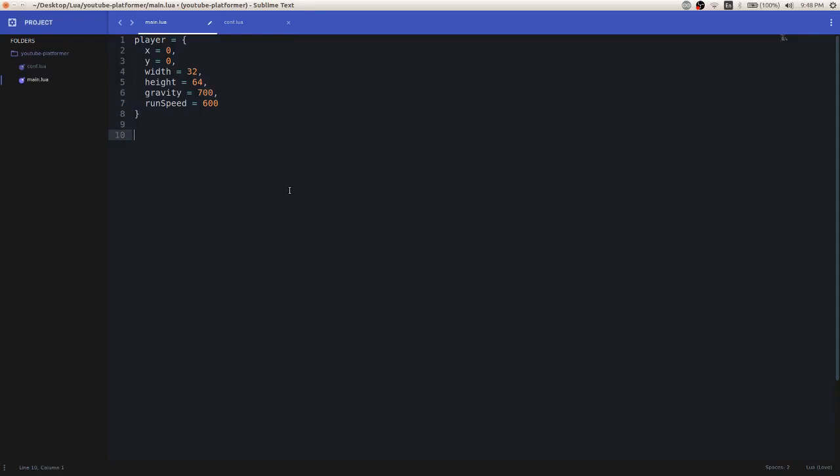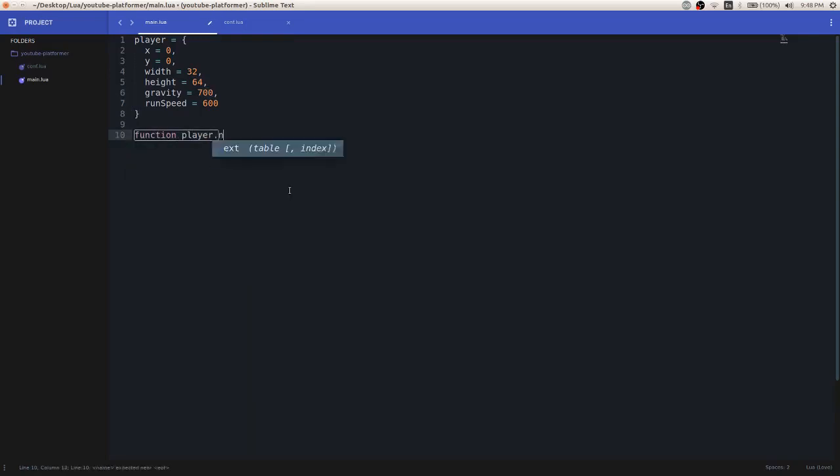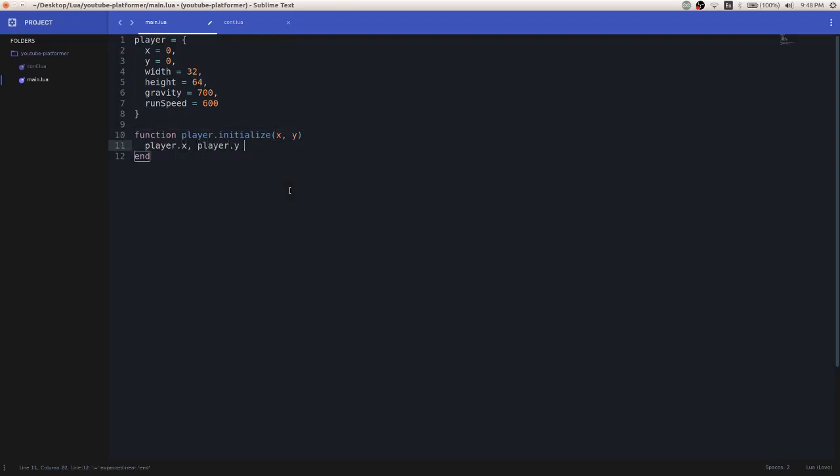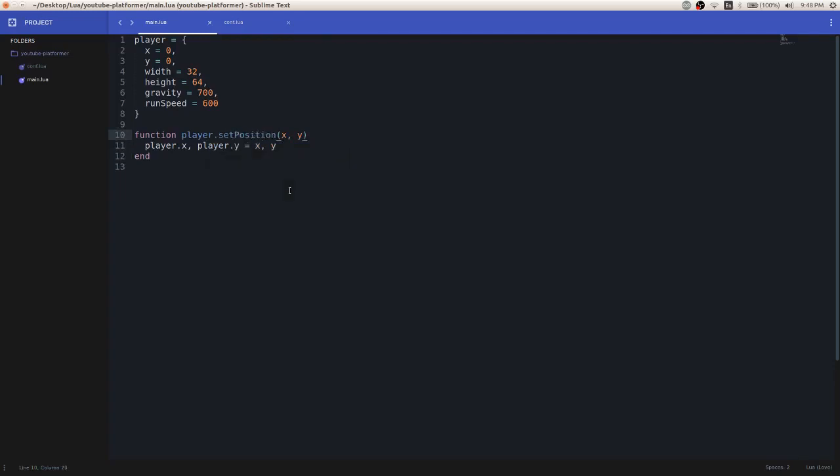So now we have our player table, let's define some functions that we need. So we're going to need an initialization function. So player.initialize, we're going to take an X and a Y, and then we're going to assign the player.x and player.y to the arguments. Now we have that. I guess I should call this setPosition, because that's really what's happening.